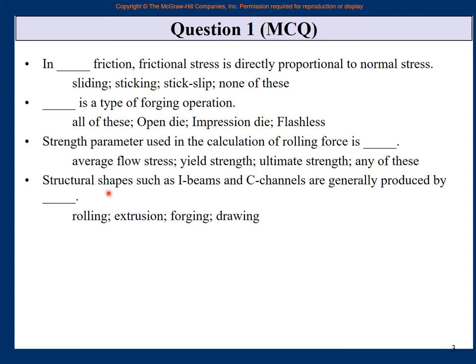Structural shapes such as I-beams and C-channels are generally produced by which operation: rolling, extrusion, forging, or drawing? You have studied that I-beams, W-channels, C-channels, and angles are special shapes very important for the construction industry — for buildings, bridges, and airports — and rolling is the main operation by which we produce these special shapes.